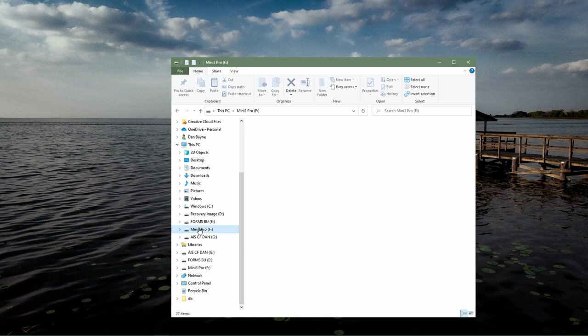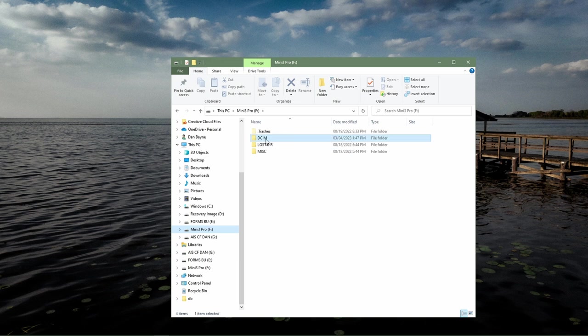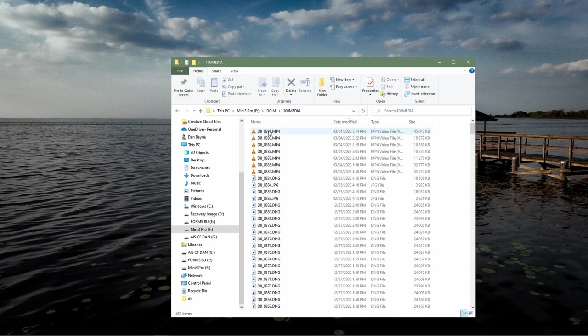Now after clicking on your Mini 3's SD card, you should see the contents of the SD card. Now selecting the DCIM folder will bring you to the directory where your media is ultimately stored.